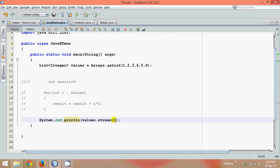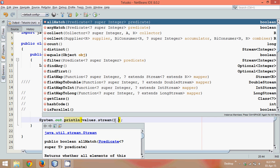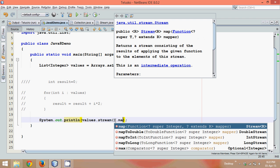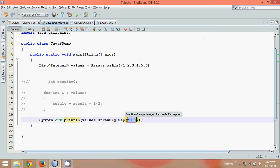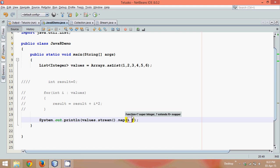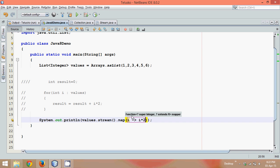So it has multiple methods and one of the method we have to use here is to double the values, we will use something called as map. So map needs an object of function, but instead of using function object here, we can use lambda expression. We can simply say for every value of i, for all the values of this values collection, take one value at a time which is i and apply the operation which is i into 2.